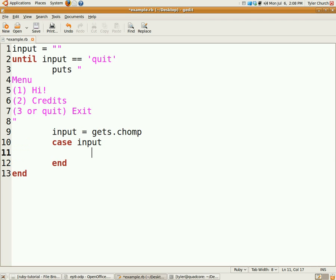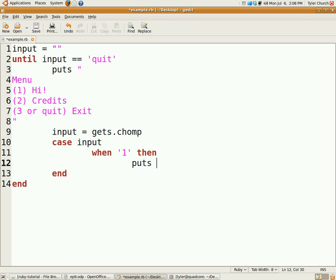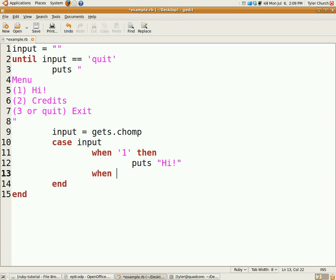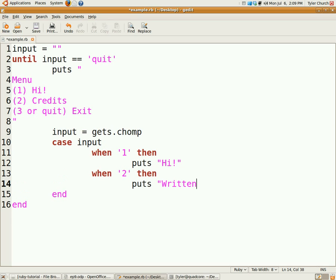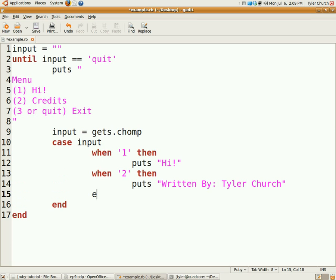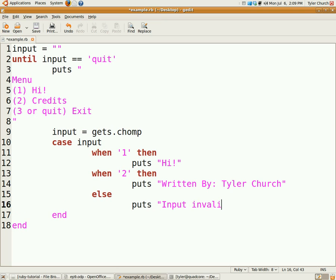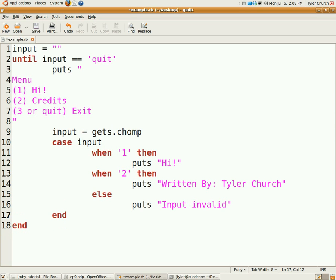When it's one, then we're going to put string hi. When it is two, you're going to give us the credits, so put string written by Tyler Church. You can put your name there if you want to. And else we're going to put input invalid, so if they gave our program something that it can't use.